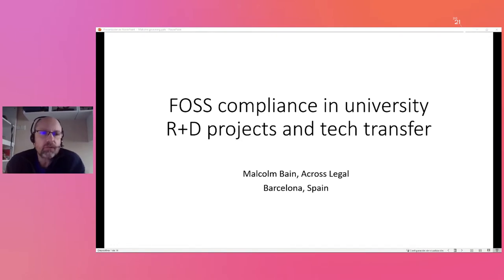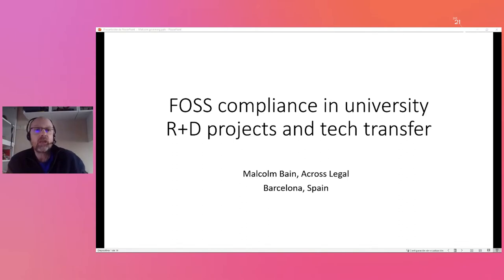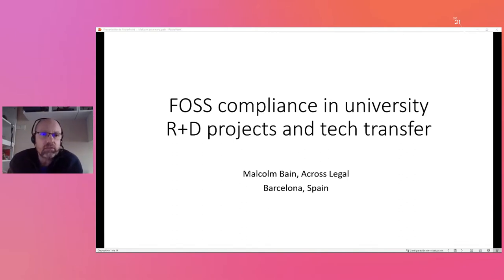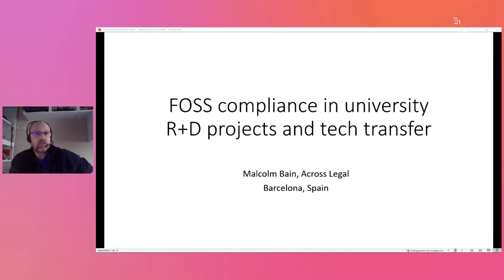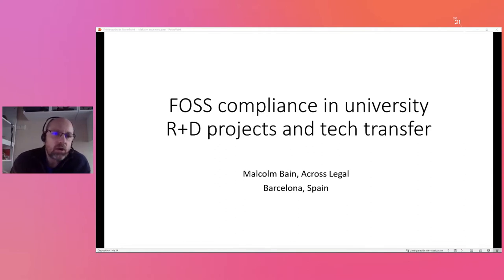A lot of open source comes from universities and we're seeing that although the projects are great and there's lots of scientific quality and lots of things going on, when it comes to complying with the licensing and actually getting things right, things are not necessarily up to scratch. So I've been asked to advise a couple of universities to help them sort this out and get into some best practices and processes in working and managing open source in these projects.